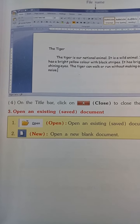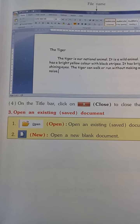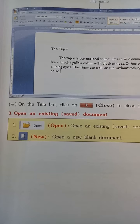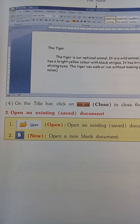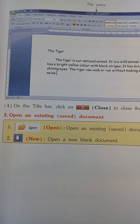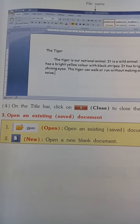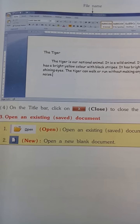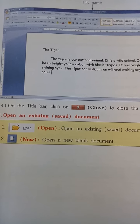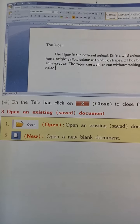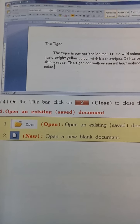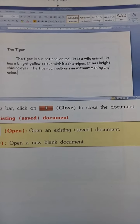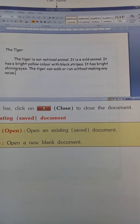Let's see: open an existing saved document.